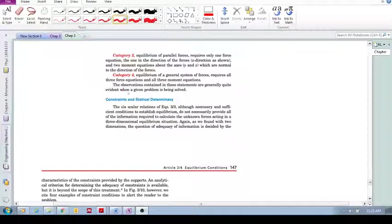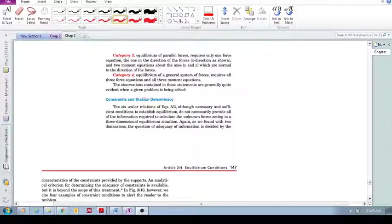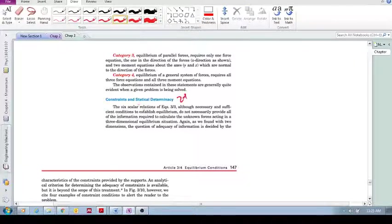In the same way that we looked at constraints and statical determinancy in section 3.2, please go and revise that. Make sure that you understand how we applied this in two dimensions. Here we're going to look at it in three dimensions.